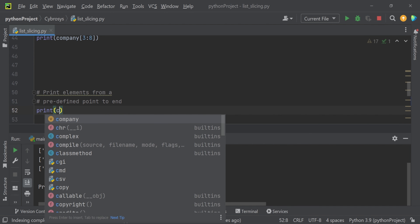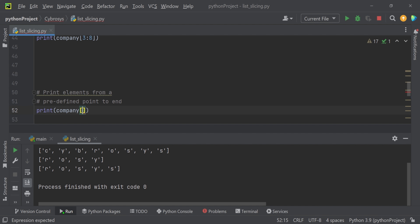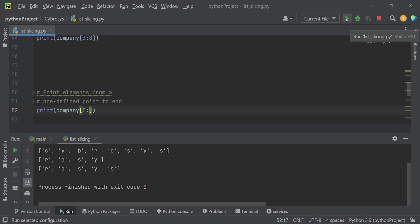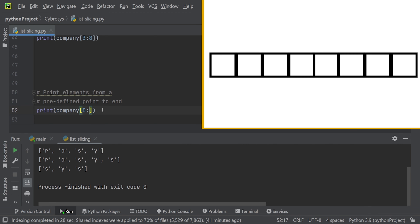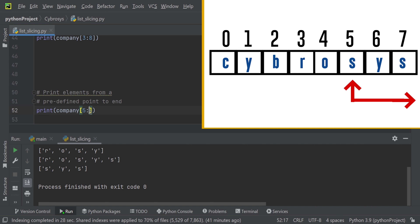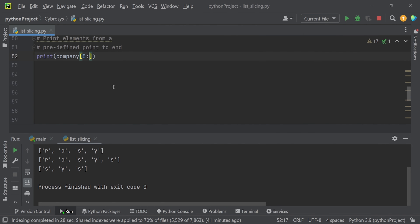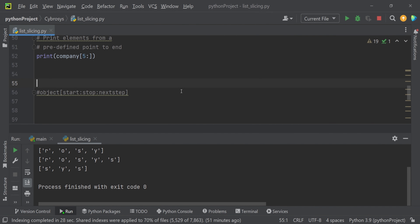Now let's see how to print elements from a predefined point to the end. Using `company[5:]`, we get values from index 5 till the end. The element at position 5 is 's', and since we haven't provided any specific end range, all the remaining elements till the end of the list are printed.